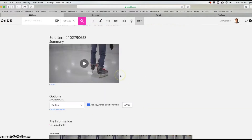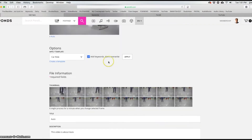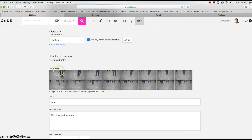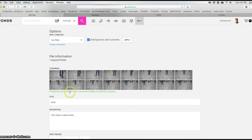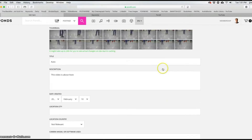I don't have a template for this one. Down in the next field, these are the required fields that are starred. This is where you can pick a frame from your video, which is actually really important. I like to pick a frame that shows a little bit of action. You'll see it says it might take up to 24 hours to see the actual changes on site due to caching. Once you select your thumbnail, you're good there.